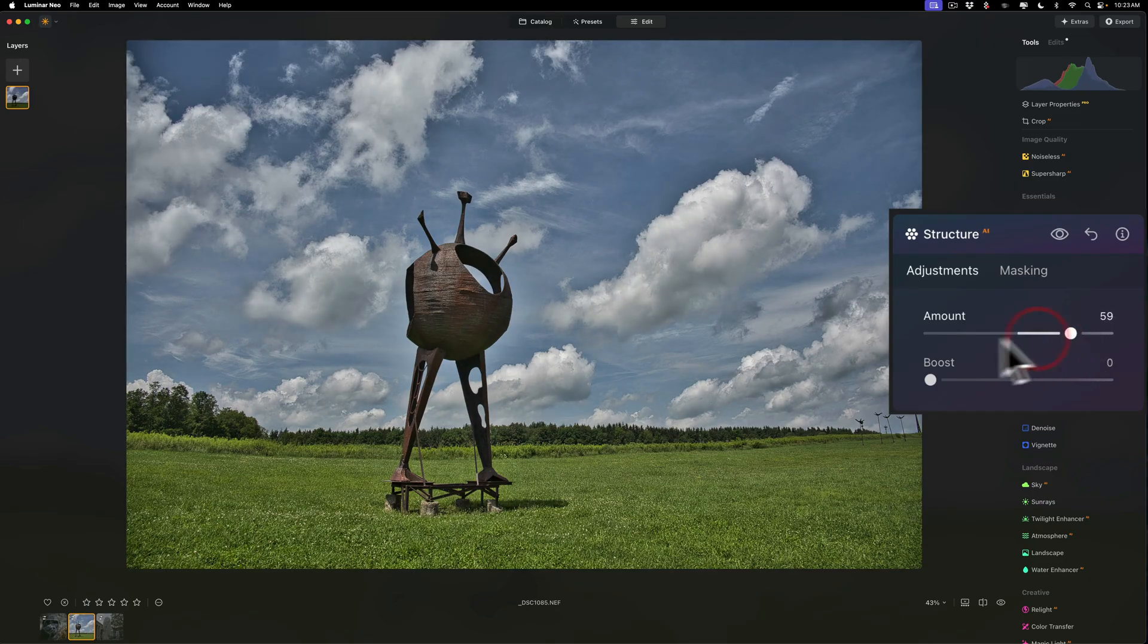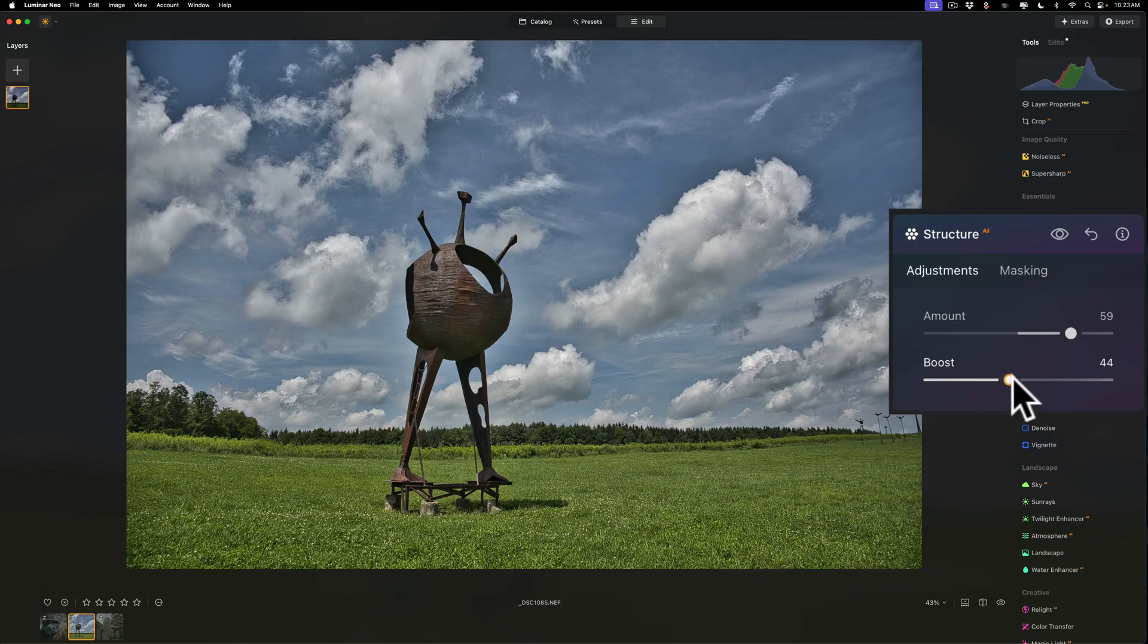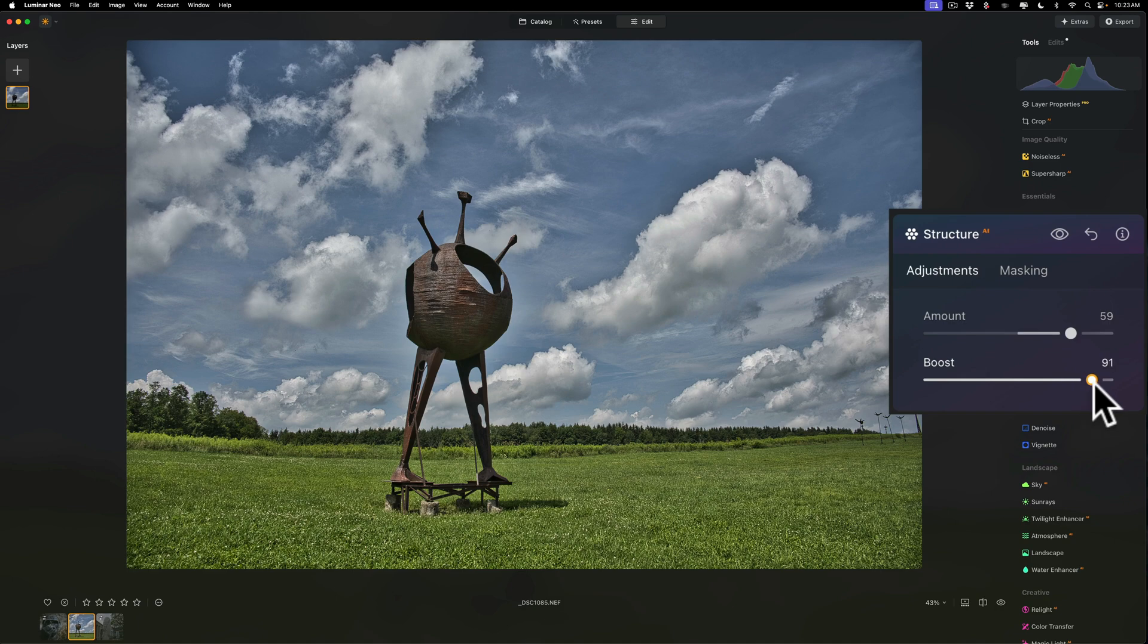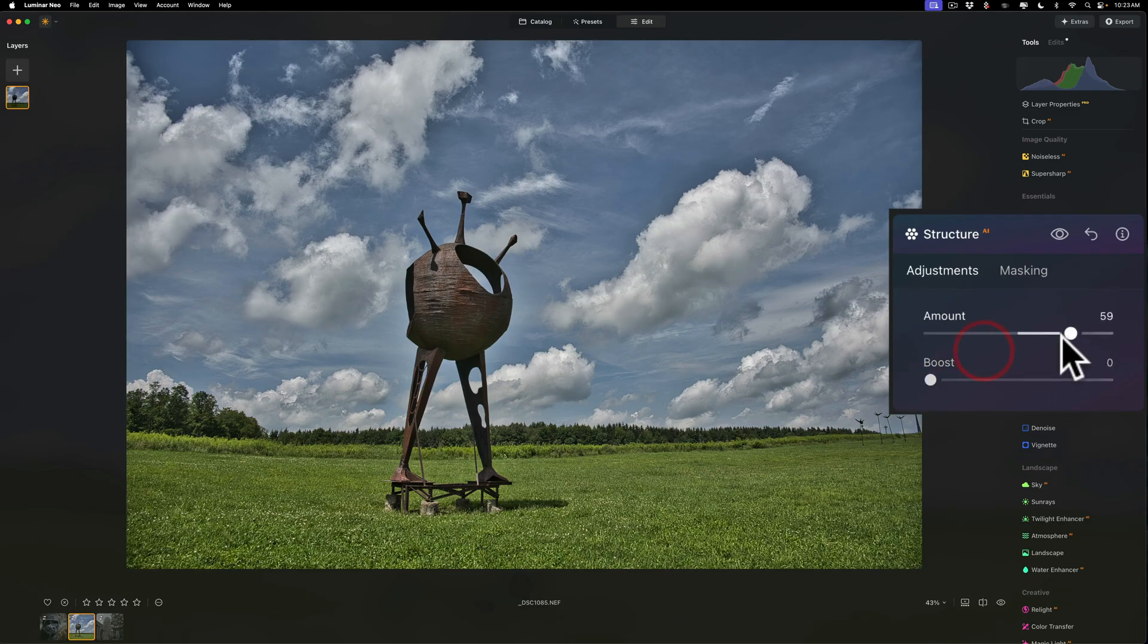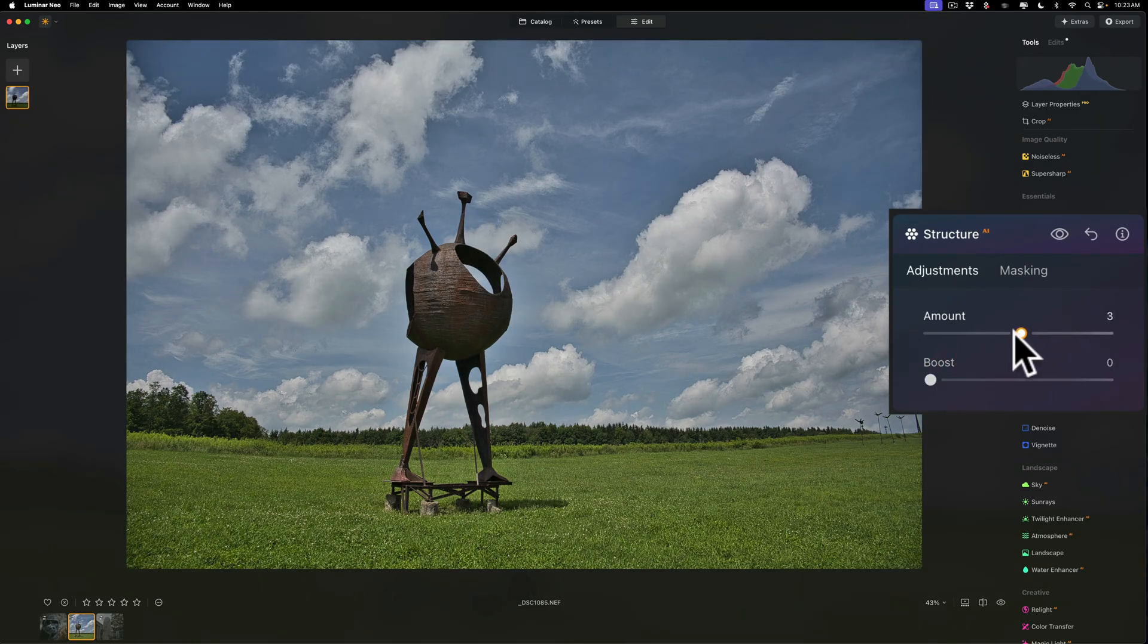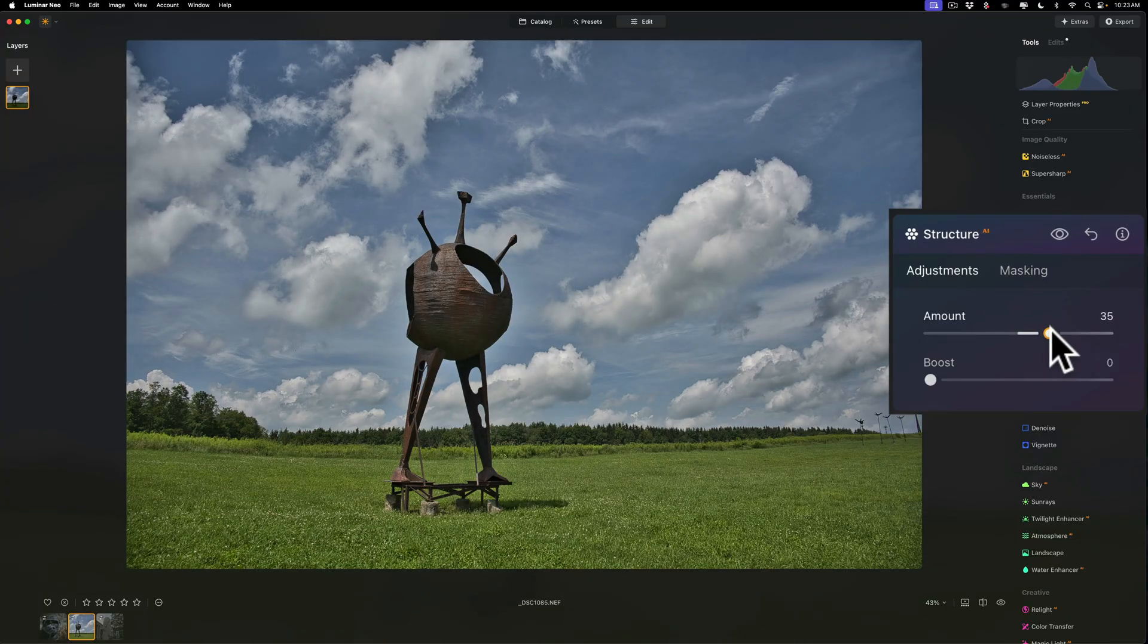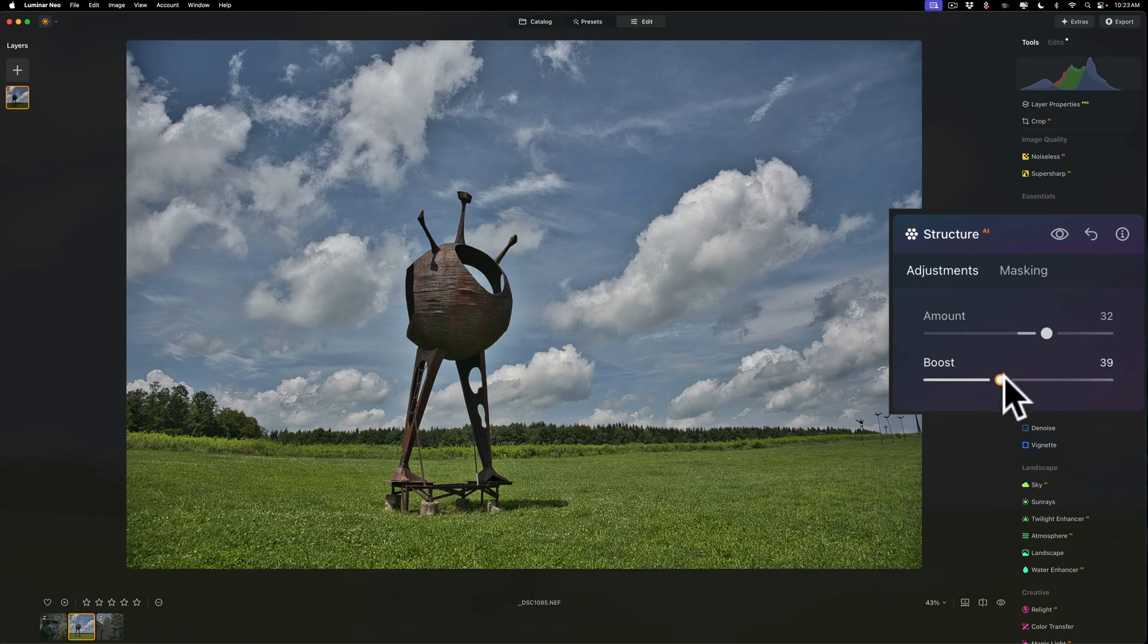With the Boost slider, this will boost the structure being applied to the smallest details. If I move this to the right, you'll notice that it's affecting the grass a little more than the sky, and it's affecting the sculpture because it has a certain texture to it. It's maybe affecting the wispy edges of the clouds a little more too. So generally speaking, when you're using Structure AI, if you want to add that kind of mid-tone crunchy pop, move this to the right. And if you want to get a little more texture out of the smaller details, move Boost to the right.